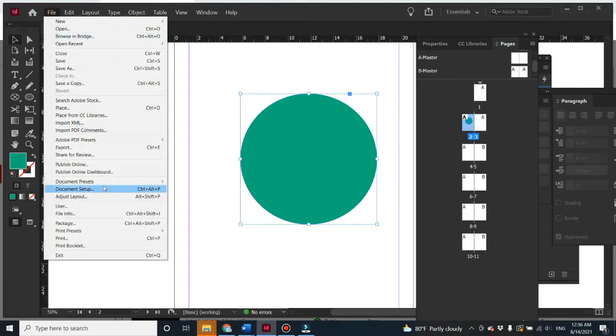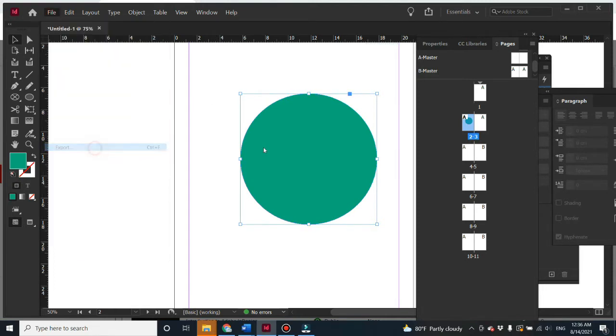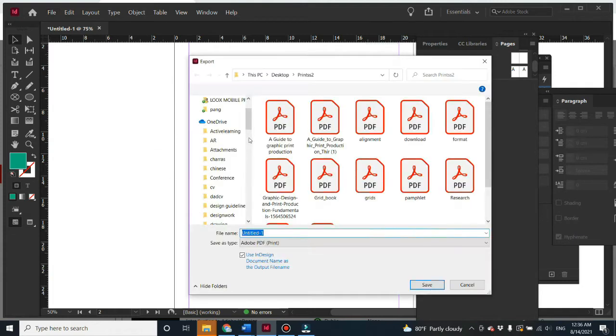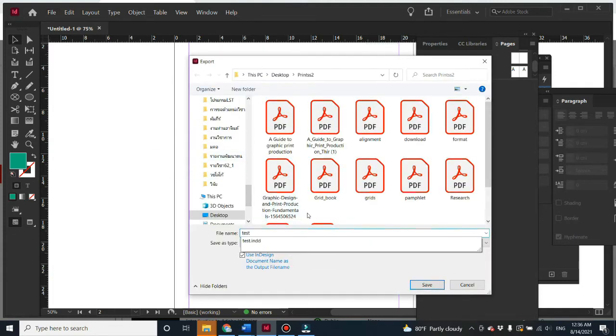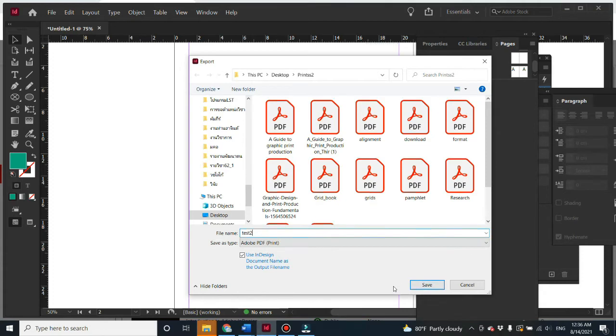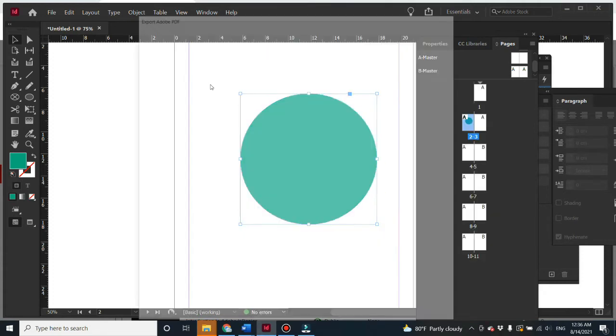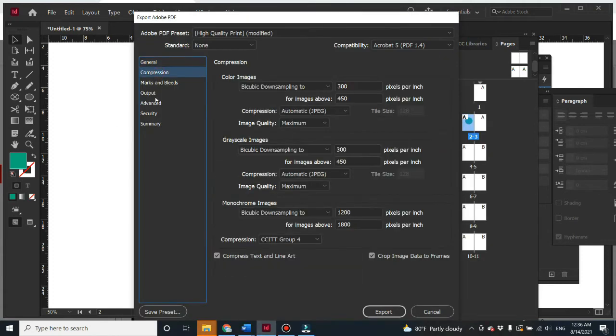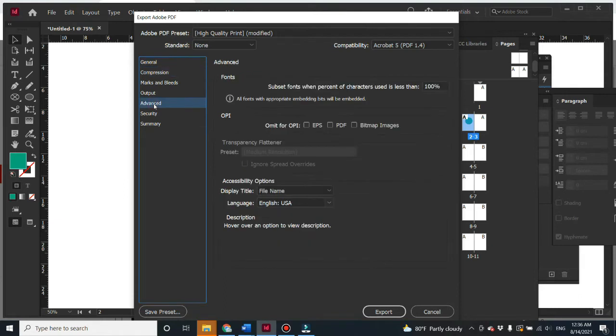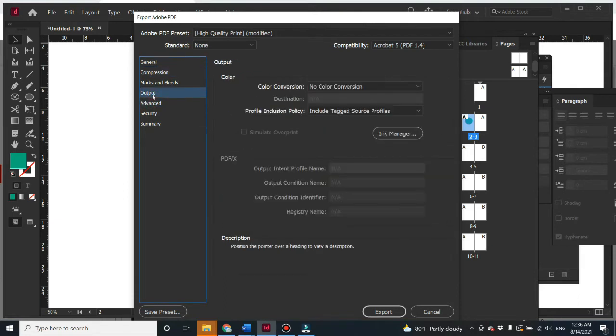Just go to File when you export it into PDF. I'm going to put something like test tool here to save it. Then go to Output.